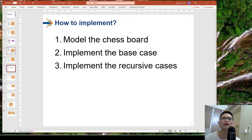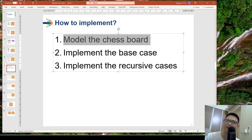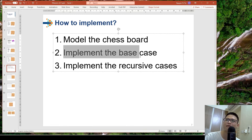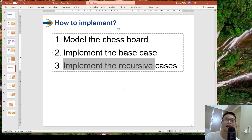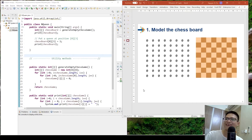Let's implement the N-Queens solution. In order to implement it, we start with modeling the chessboard, after that we implement the base case, and after that we implement the recursive case, and we complete our solution.